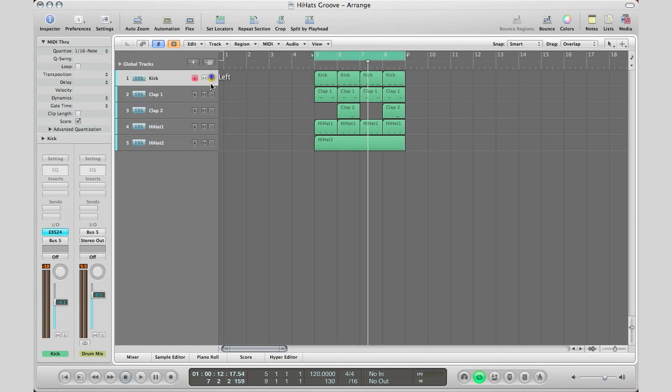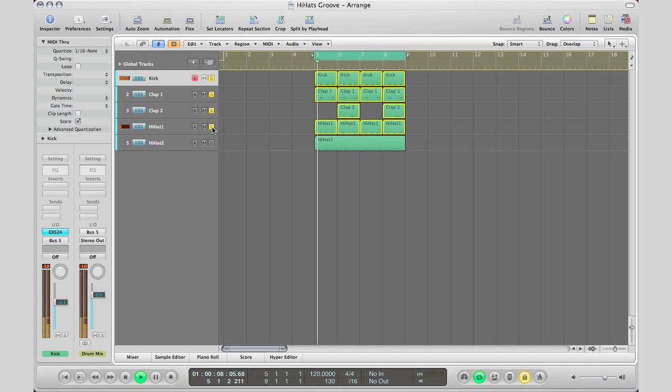So I'm going to put a hi-hat on every time my kick hits and I already have that laid out here so I'm just going to go ahead and solo it as well.